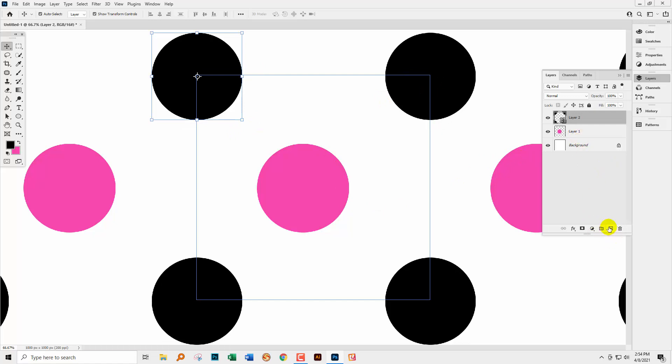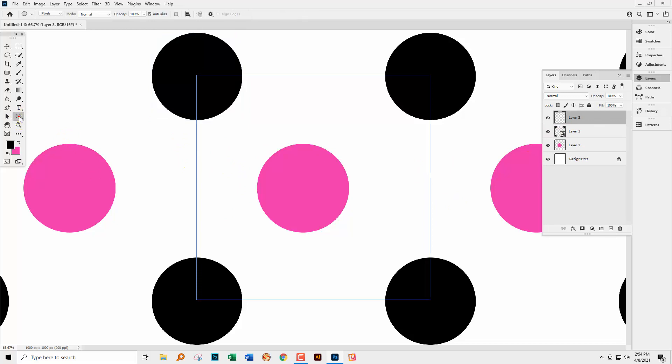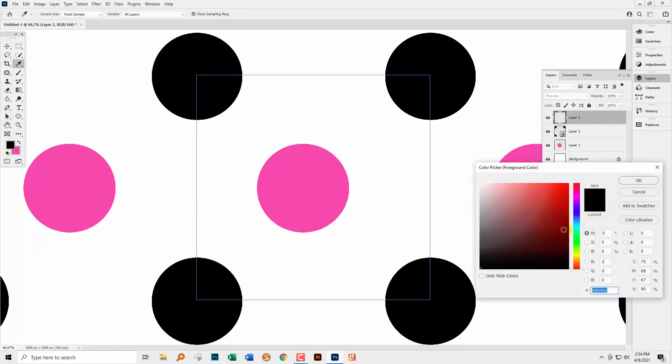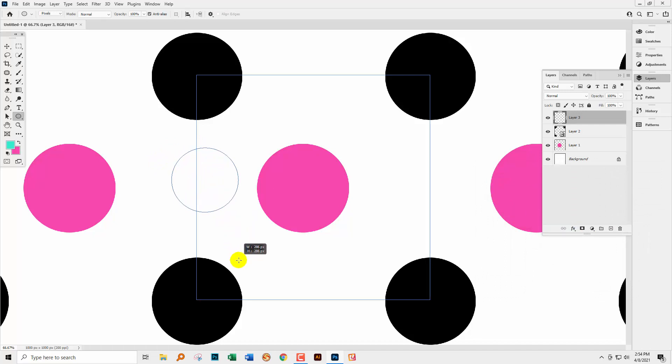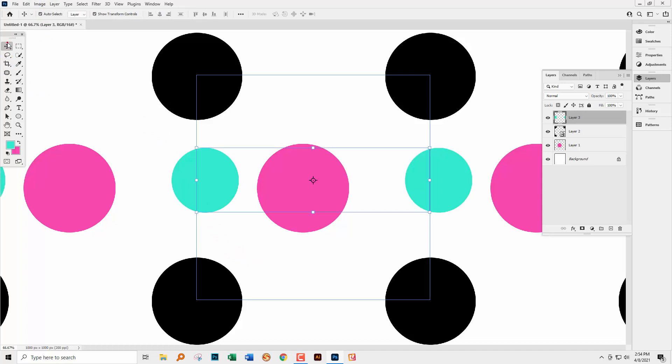So let's go and add a couple of smaller circles. Let's change the colour of this. Let's go for a sort of turquoise colour. I'm going to draw out a circle. You can see from the control bar up the top here that's set to pixels. So these are just pixels.